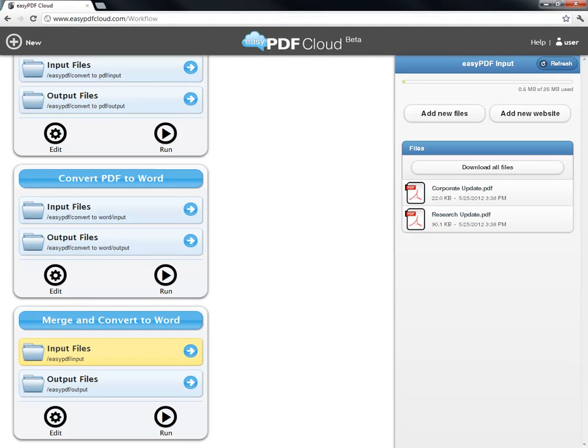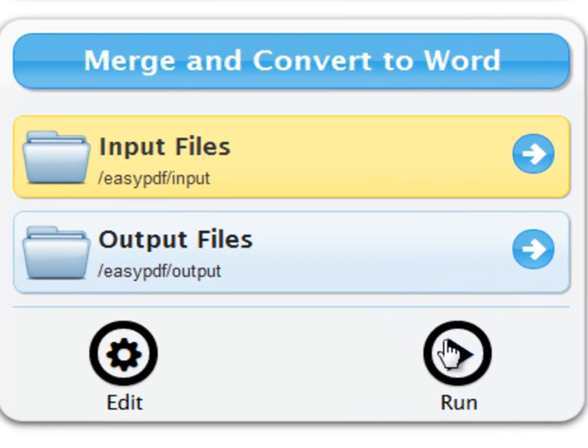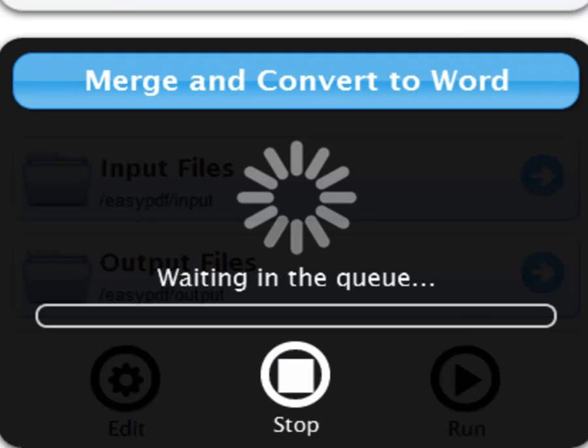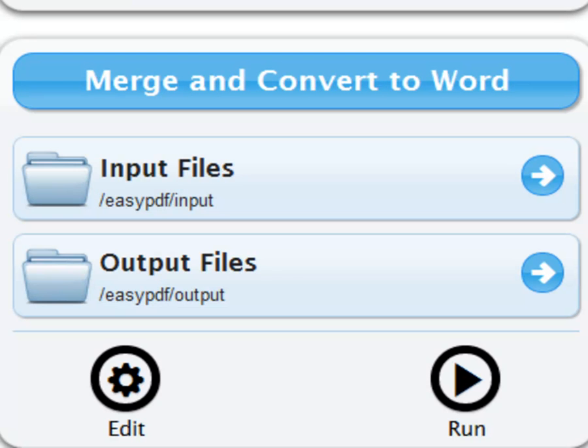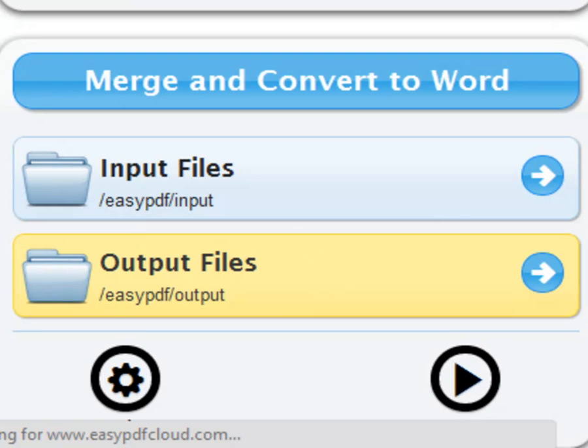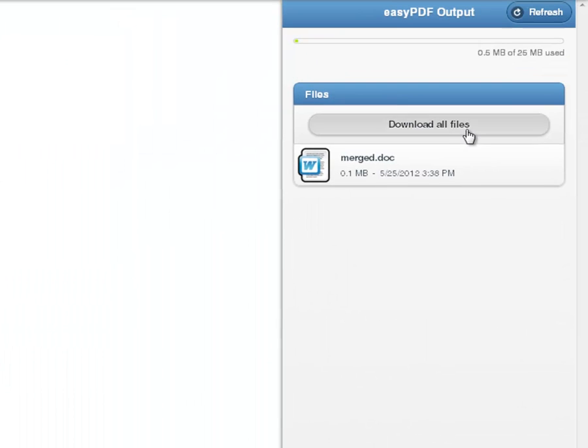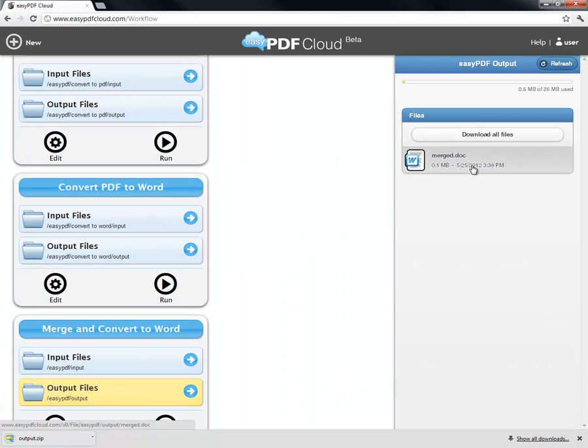Now it's time to use my newly created workflow on those PDFs. I simply click Run. Wait a little bit, and it's done. Now I click on Output Files and can either download my output in a zip folder or just download the Word document.